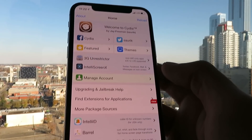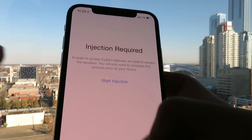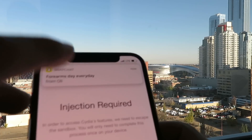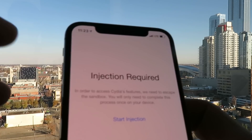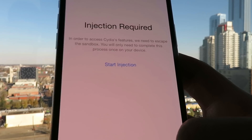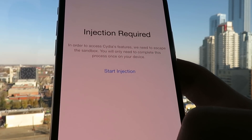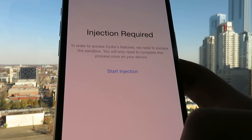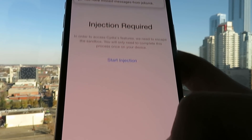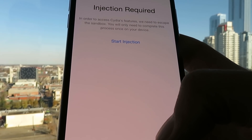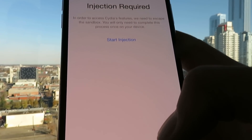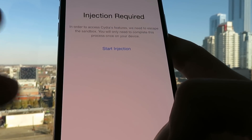To finish the installation of Cydia, just click on any of the features. It will take you to the Injection screen. As you can see, it says Injection Required. Basically what you've got to do is click on the Start Injection button. It will take you to the Injection Wizard.